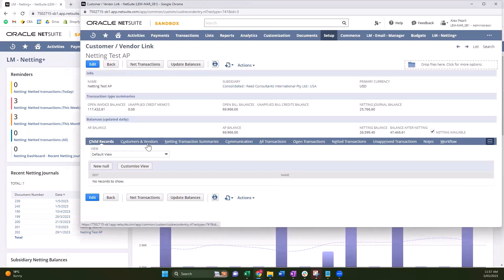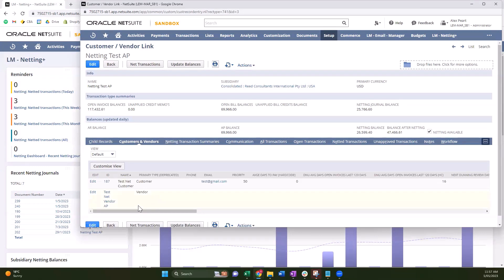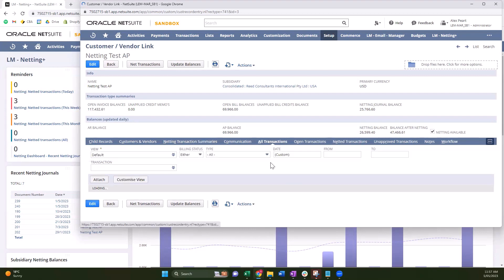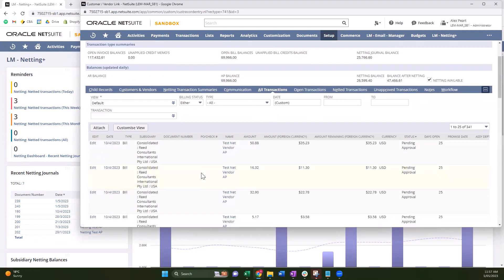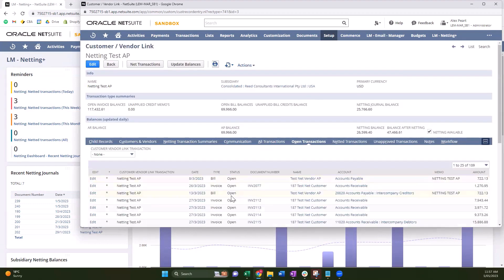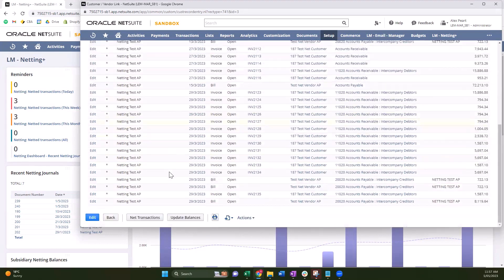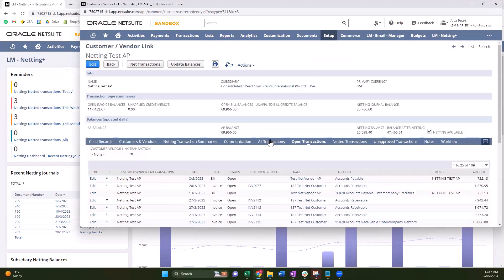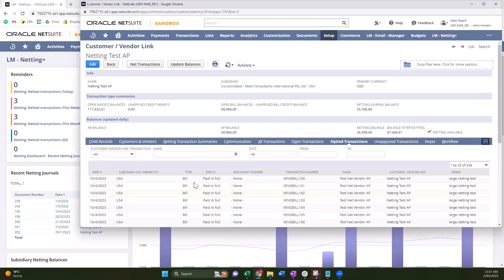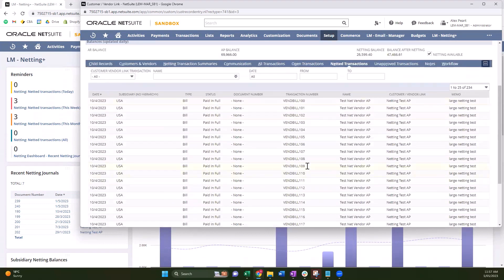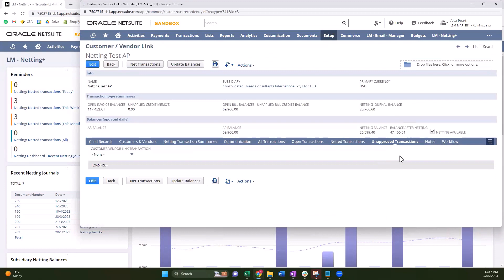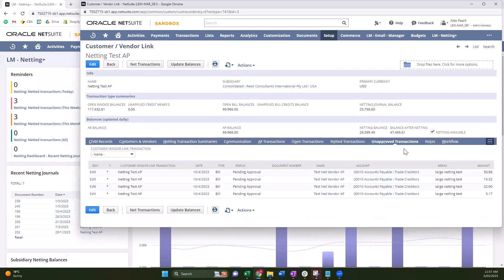So on the sub tabs on this link we can see our customers and vendors that are linked. You can see our summaries if we have any, I'll get to that once we actually do some netting. And then we have a few tabs to split out the transactions. So all transactions just shows every transaction that's attached to this customer or vendor no matter the status. Open transactions is filtered down to only transactions that are open. Netted transactions shows transactions that have had a netting journal applied to them. And unapproved is obviously transactions that still need to be approved before they will be netted - you can't net unapproved transactions.